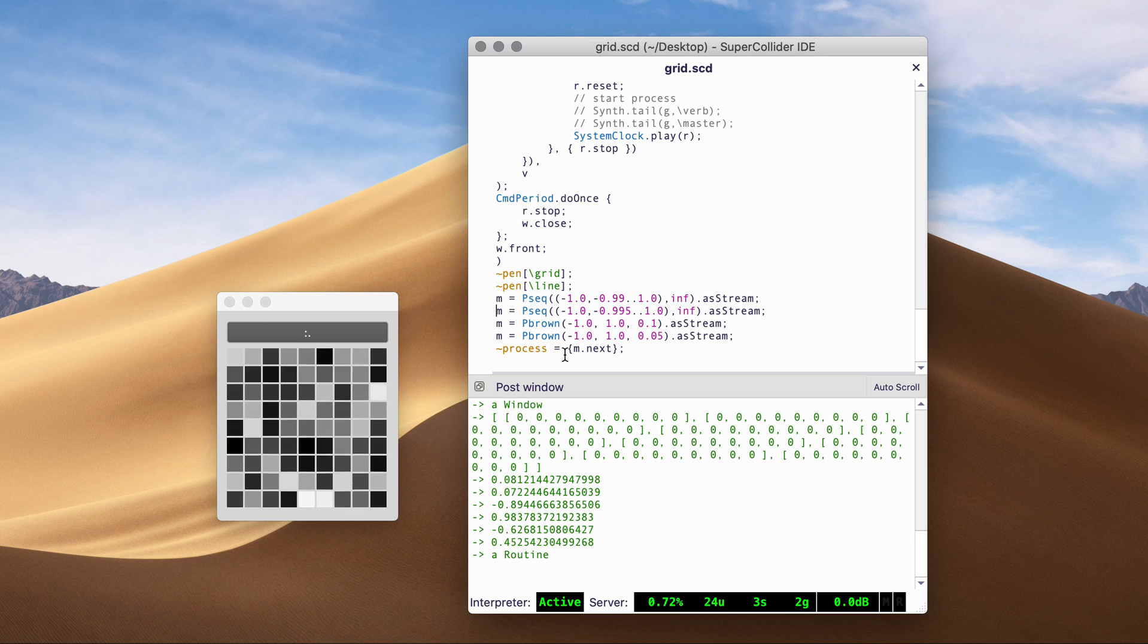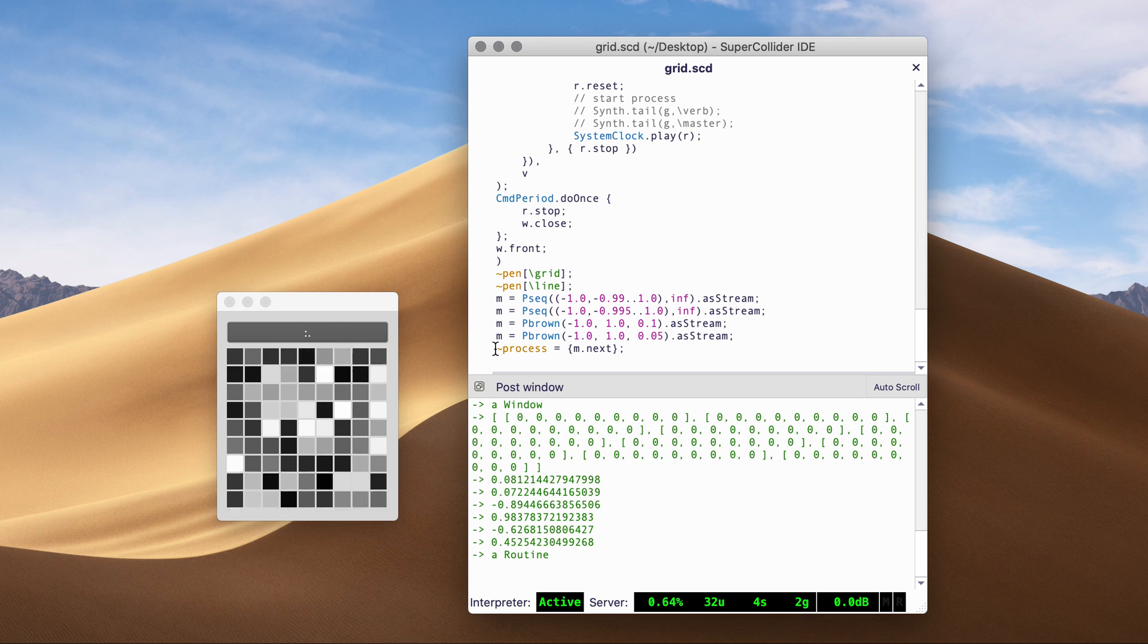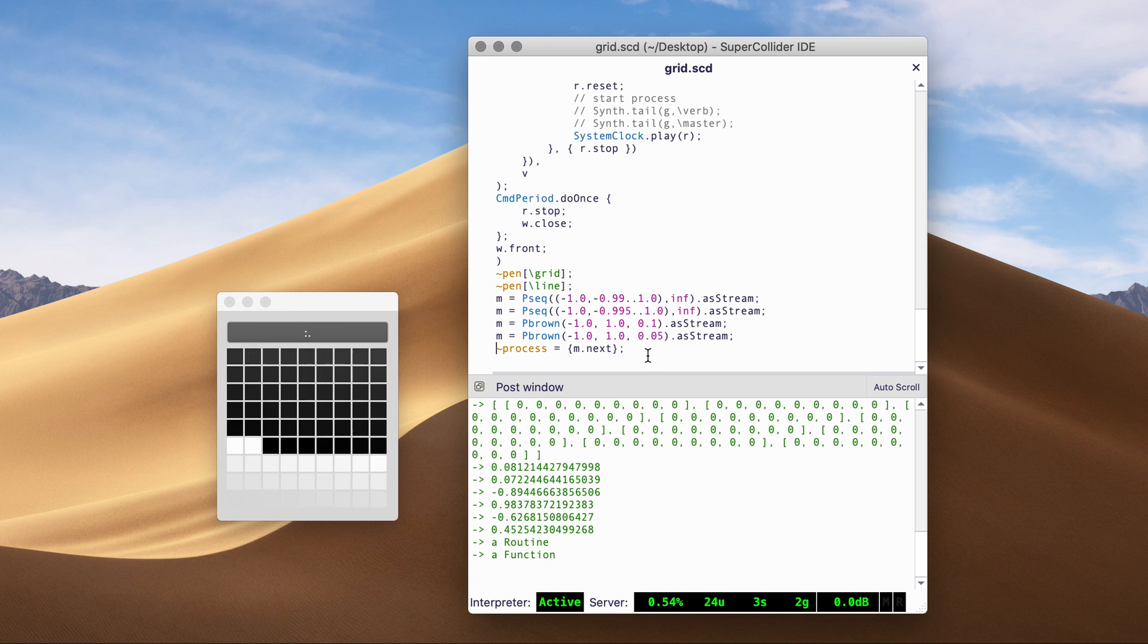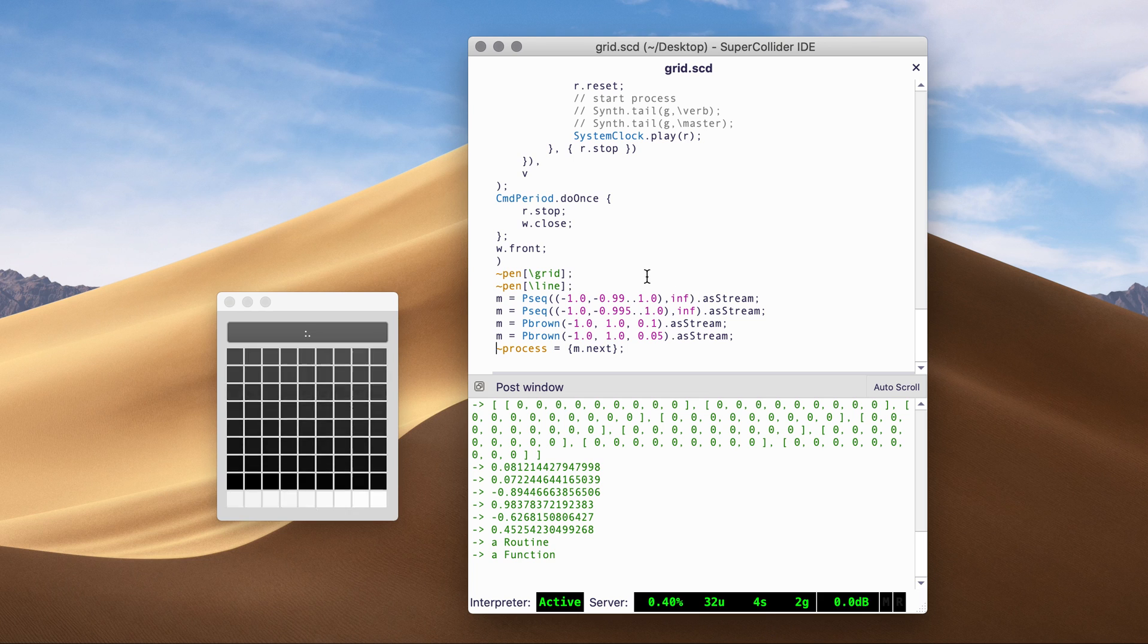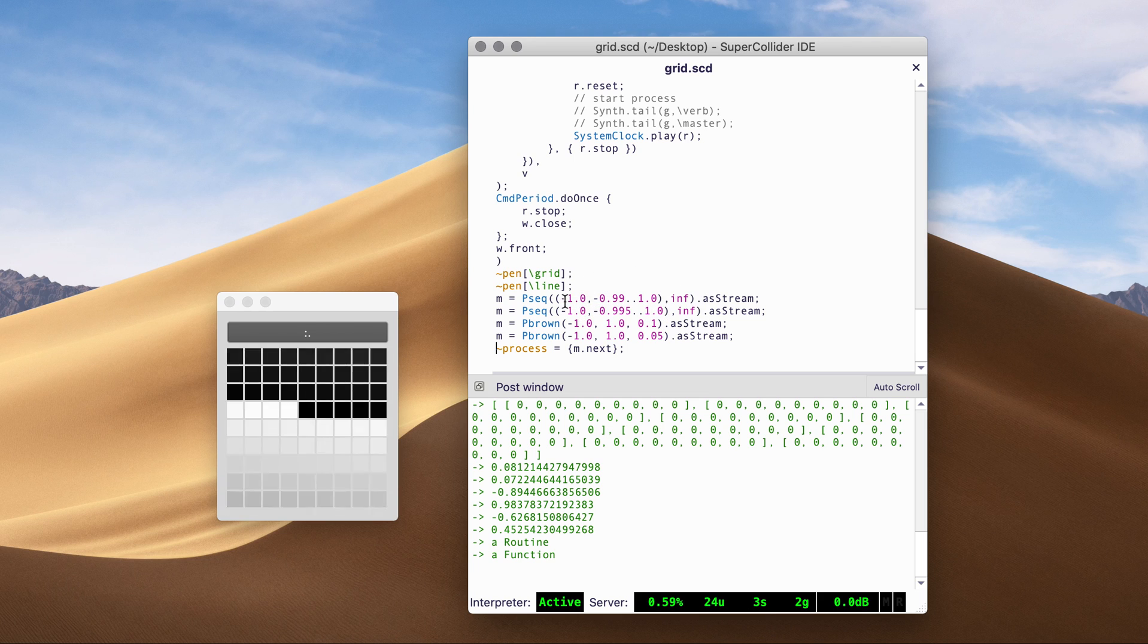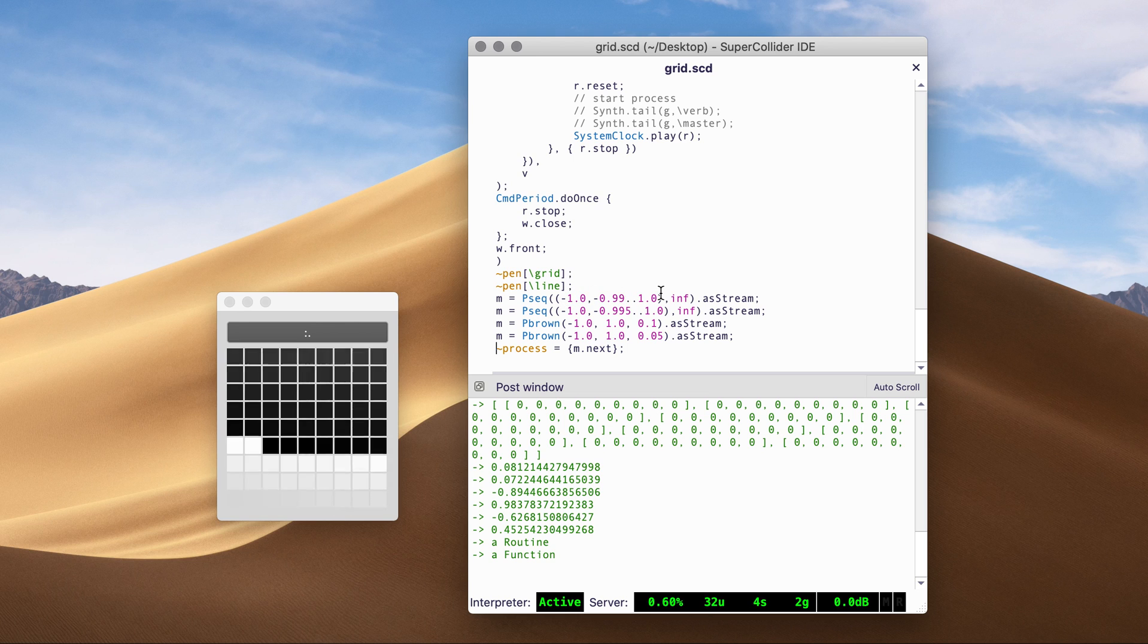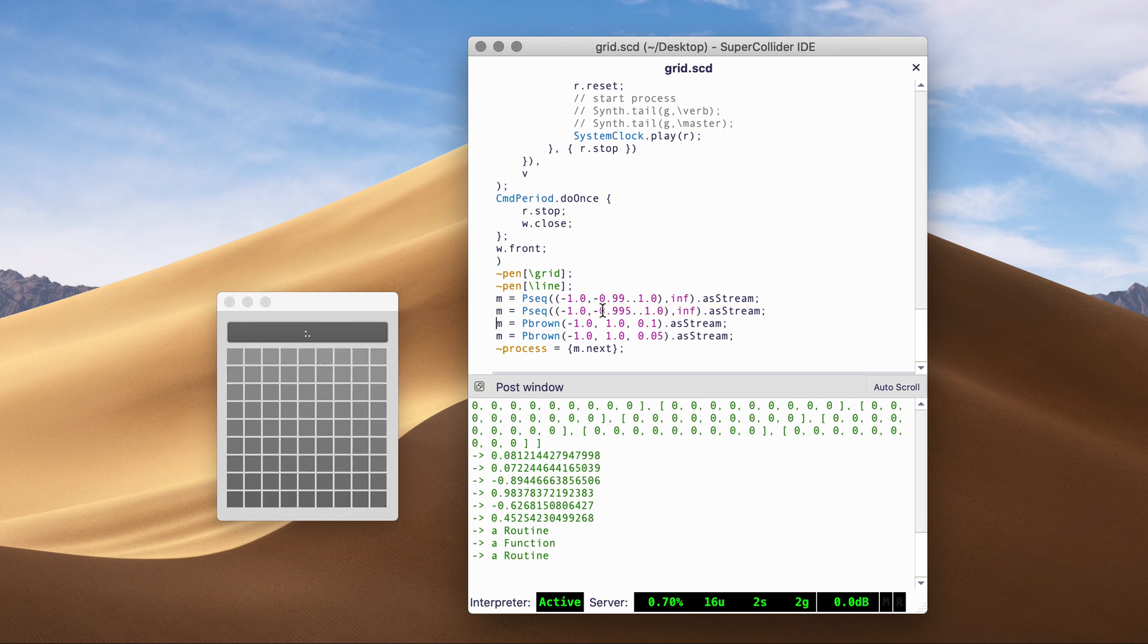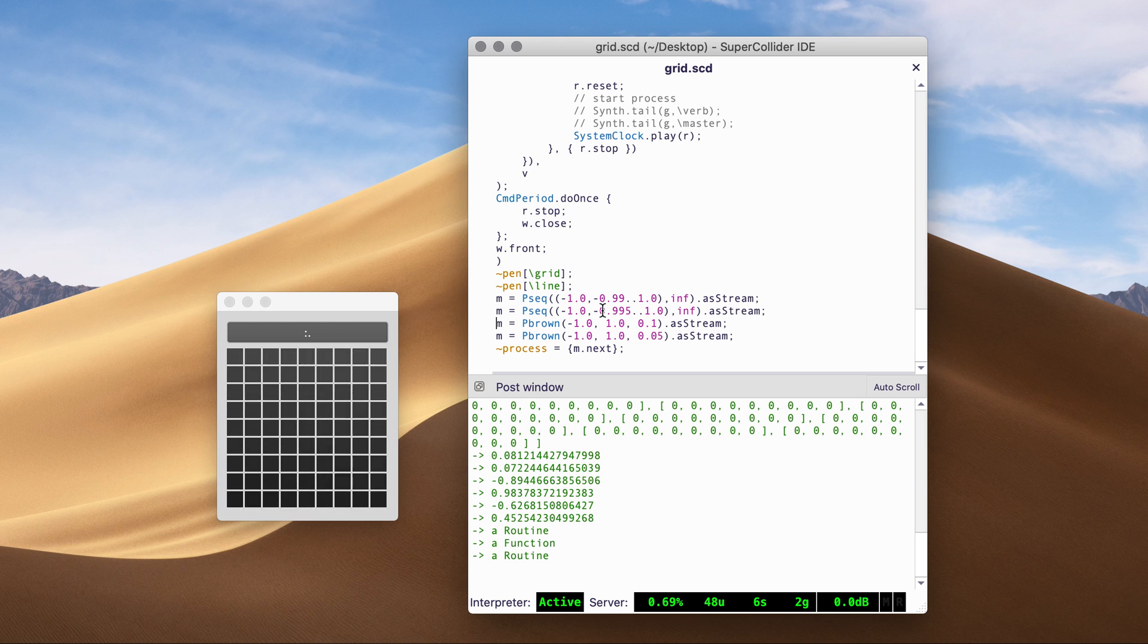Make it a stream and call stream next. Assign it to the process. So it's just going from minus one to one. And if we change to this, it's slower.